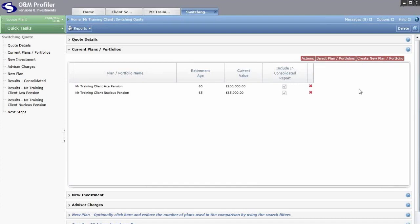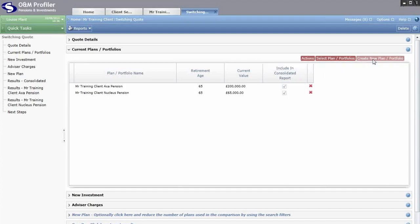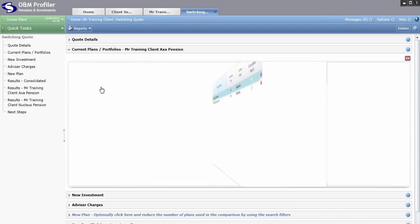If you haven't already created the client's current plan, that's fine — you can create it here. The system will automatically store that current plan against the client so you won't need to create it again in future. Whether you create it in the client area or the quoting area, you only ever have to create it once. Once you have a list of current plans, double click on a plan and it will spin around.